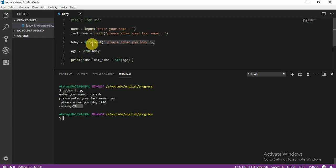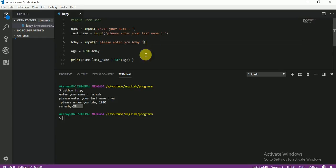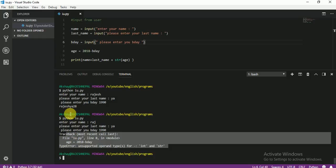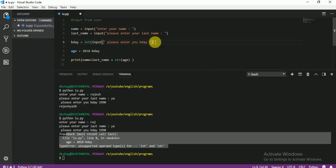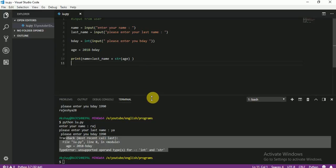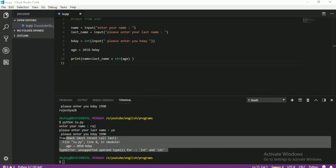Let me run it — input first name: Raj. Last name: yeah. Birthday: 90. You see — I am 28 years old. So you see why we change to integer here. Always, if it is an integer, please don't forget to convert. I hope you guys understand. If you have any problem, please comment. You can also ask me on Facebook and Twitter. That's enough for today — see you tomorrow.